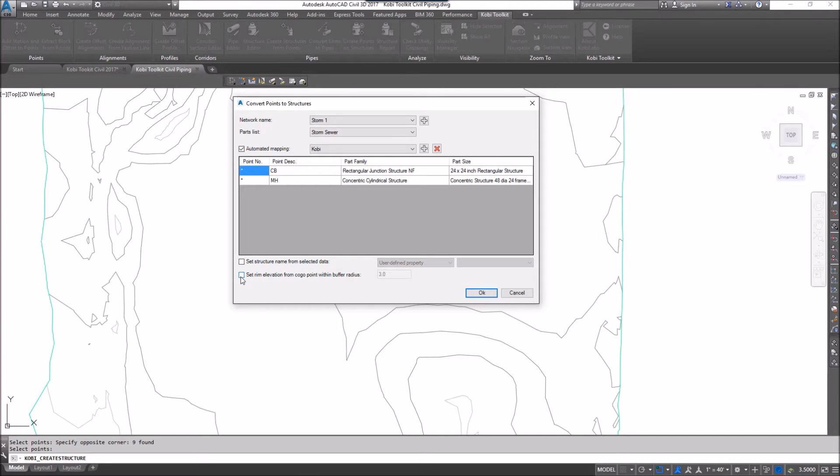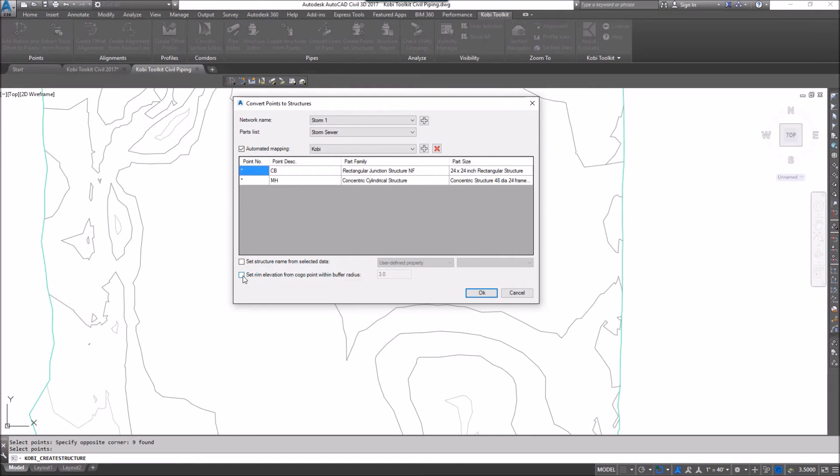And then we also have the option here to set rim elevation from Kogo point within a buffer radius. And so what this will do is it'll look for points within the radius I specify to see if it finds a point that you want to use for the rim elevation. We're not going to do that. We're just going to go okay here.